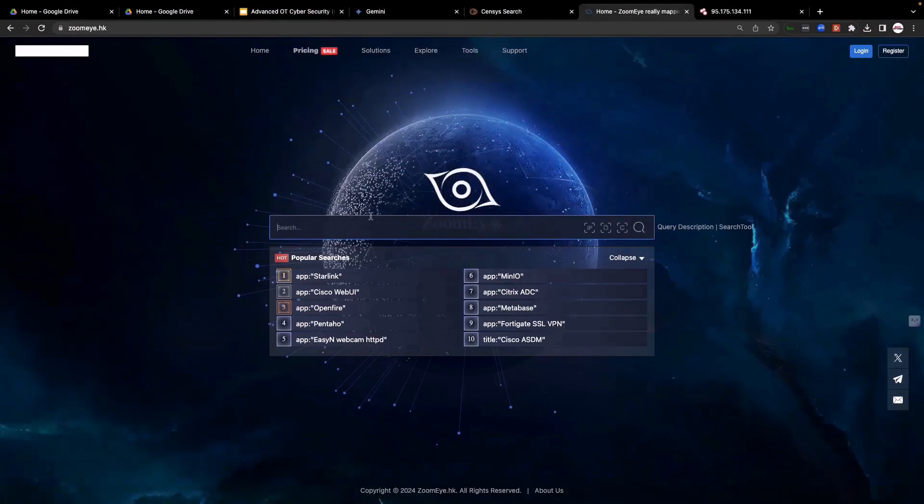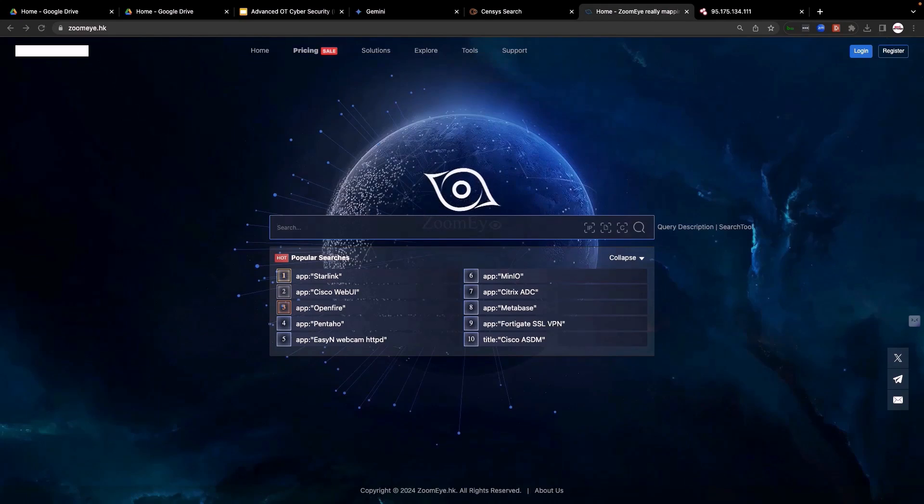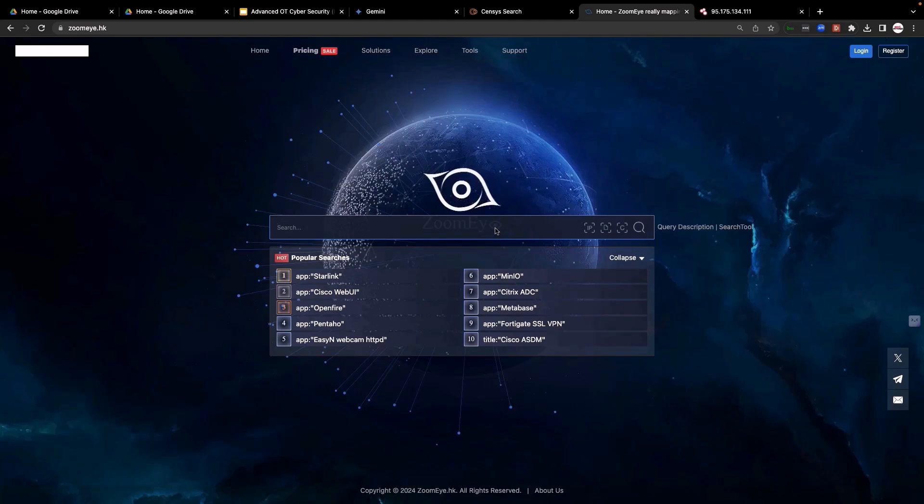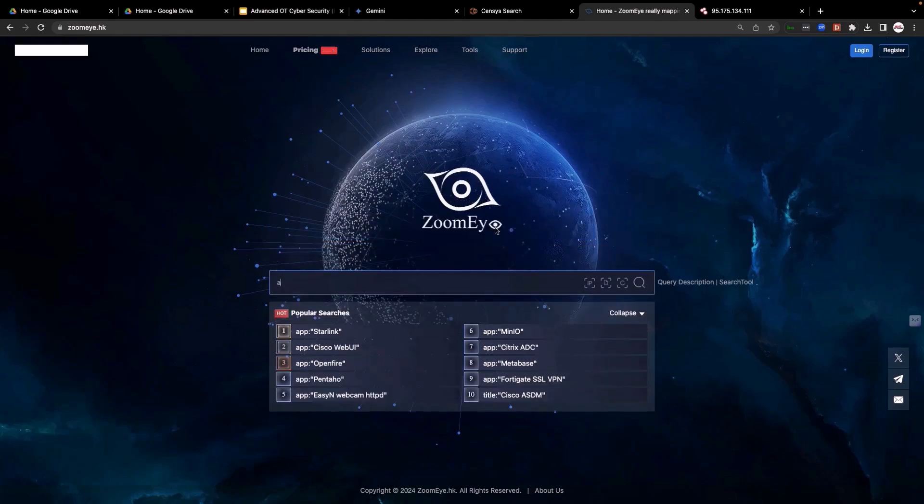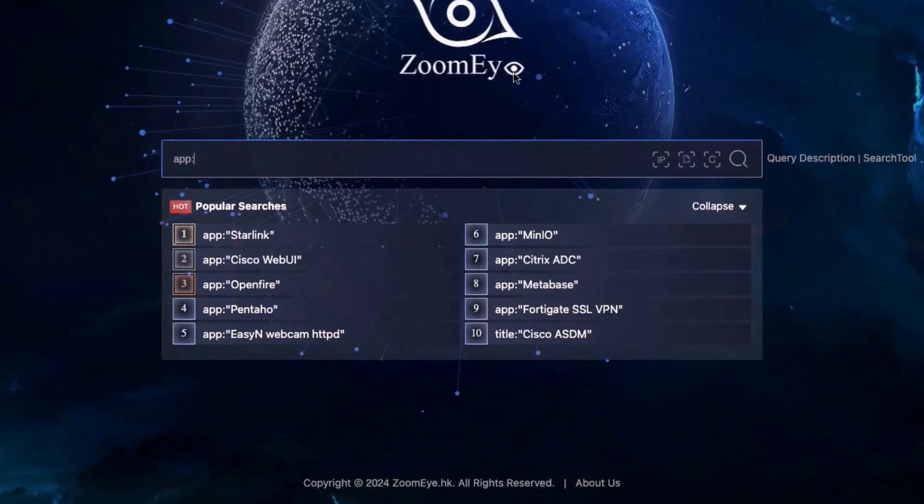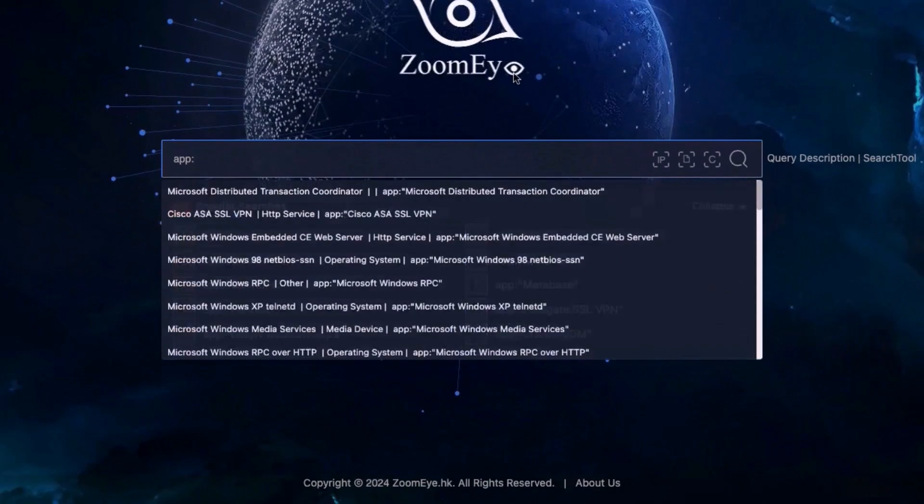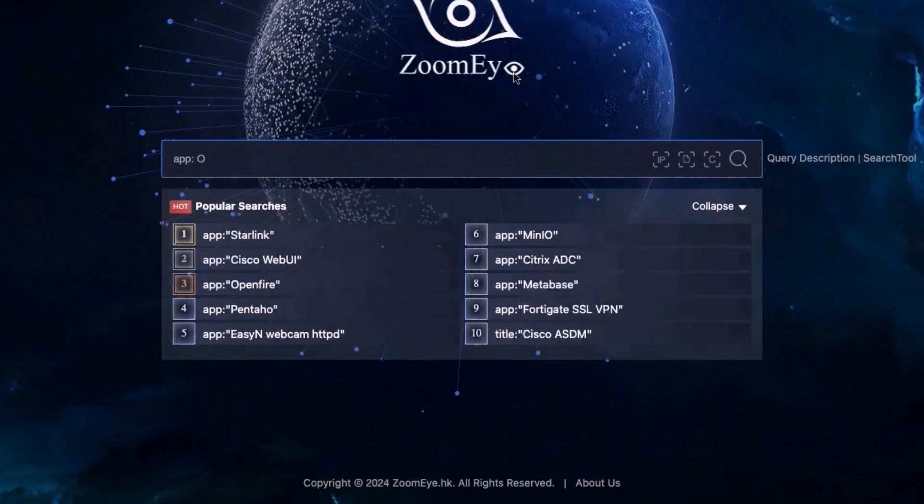Go to ZoomEye.hk and let's search for example for OpenSSH. Let's search for applications hosting OpenSSH. So simply you write app and then you can see here the autocomplete feature.